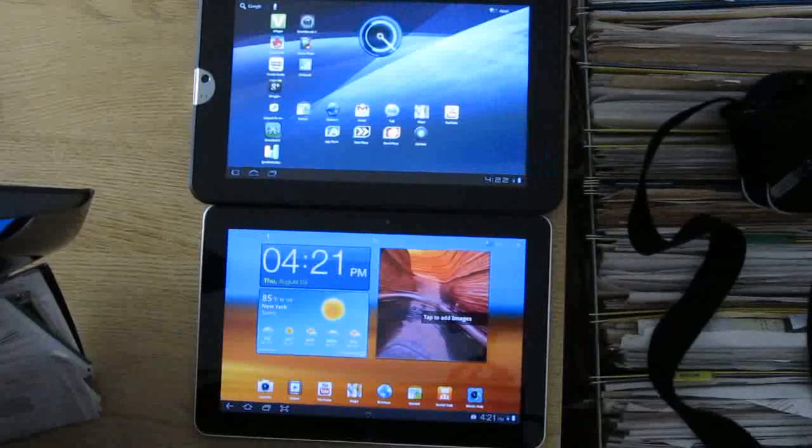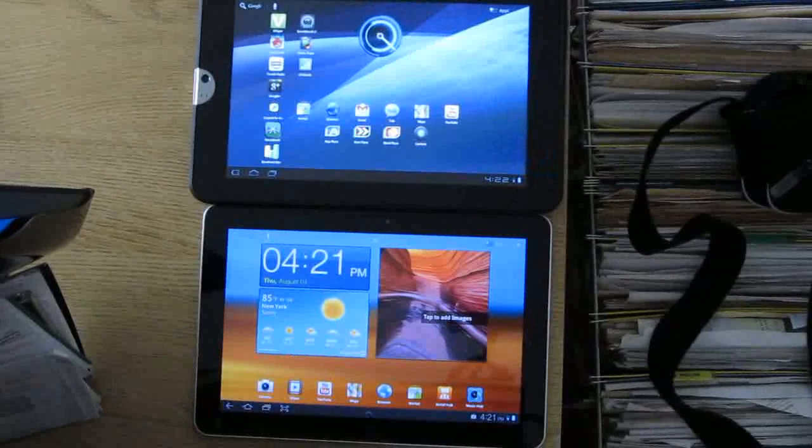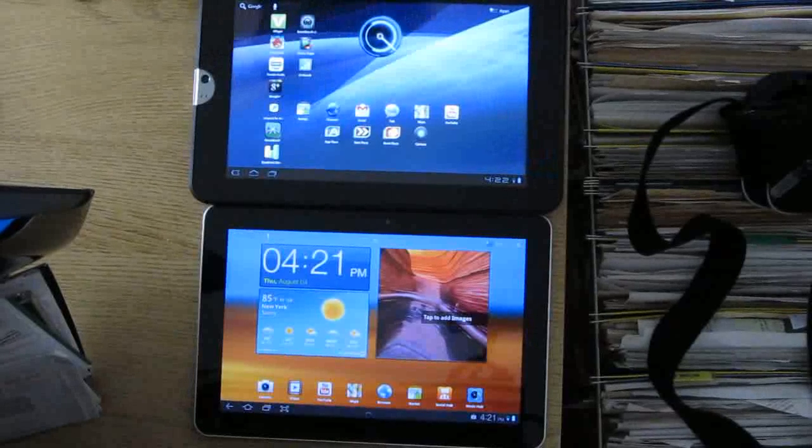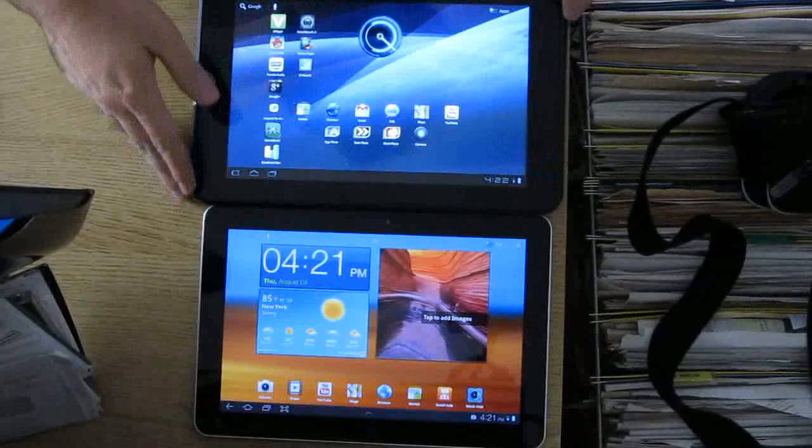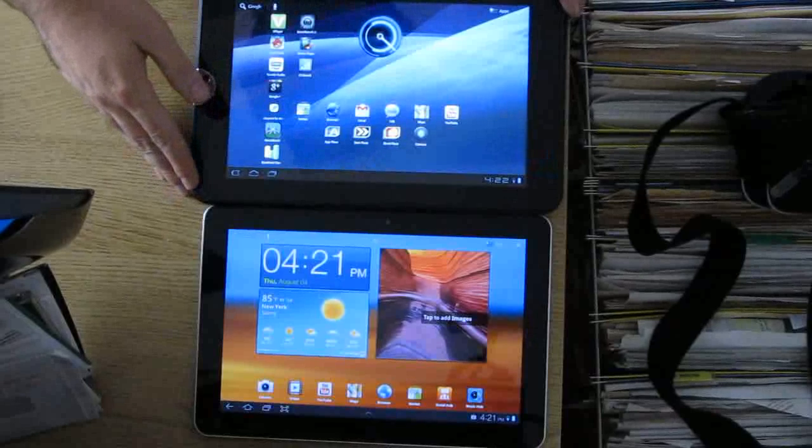Hi, this is Brad Linder with Lilliputing, and I have here two tablets running Google Android 3.1 Honeycomb.